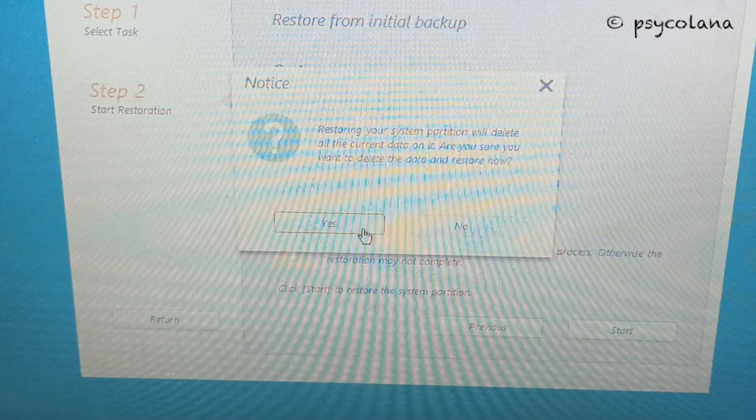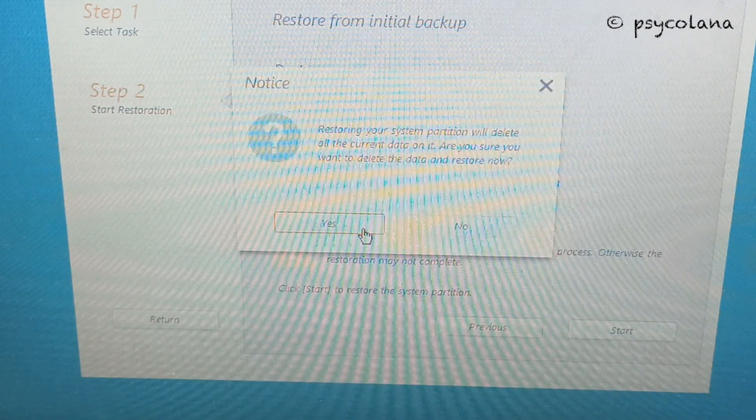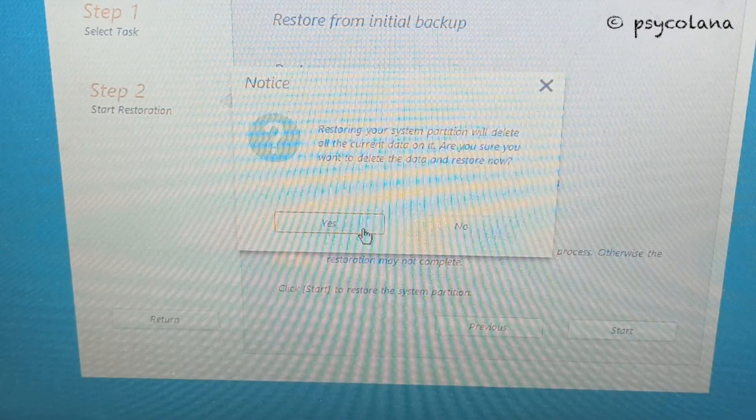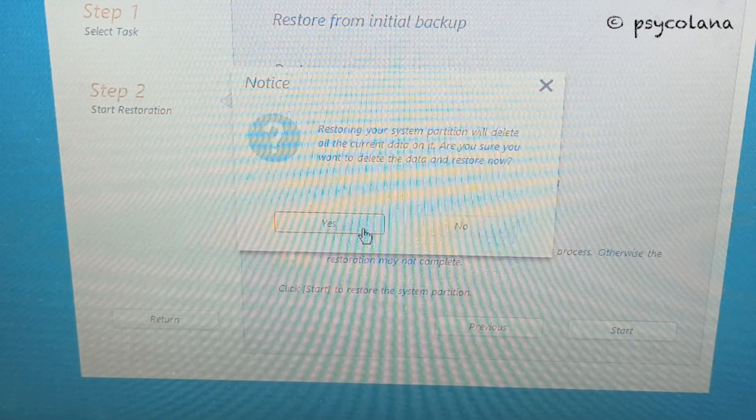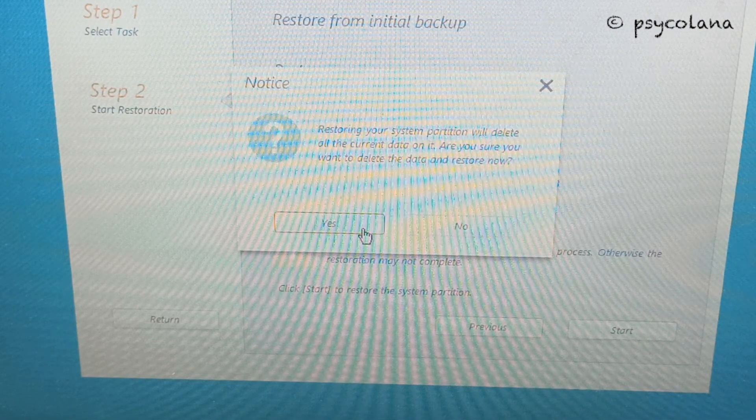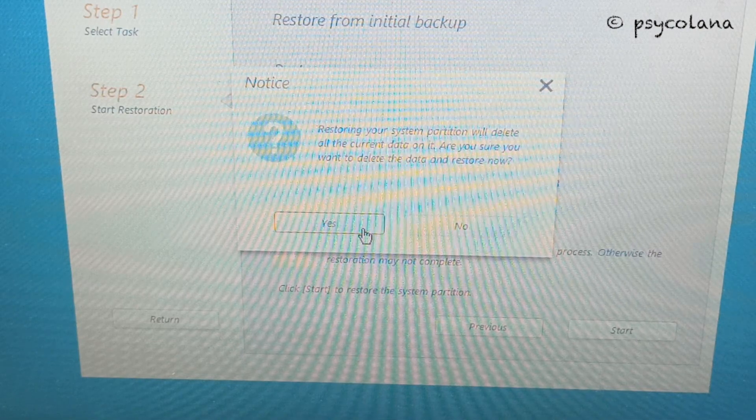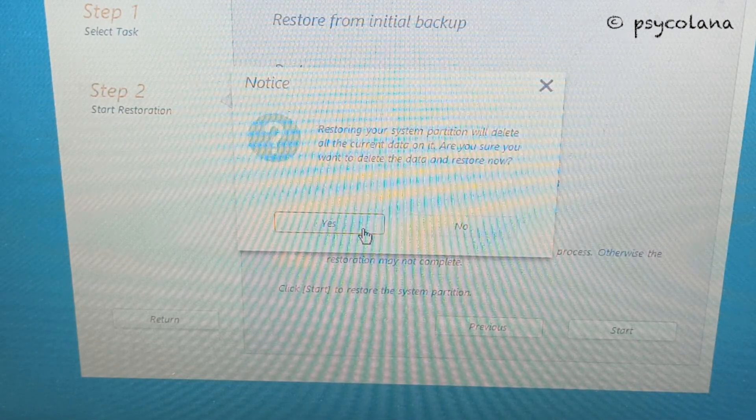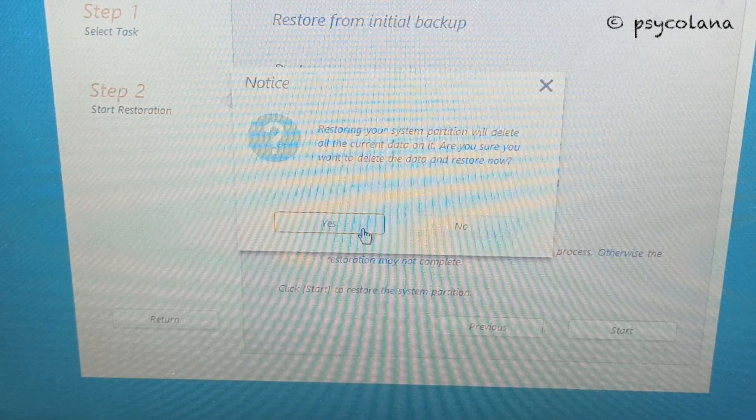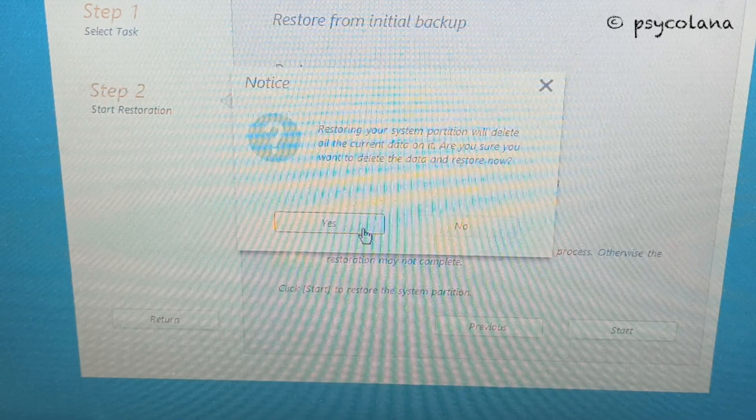You will be asked: restoring your system partition will delete all the current data on it. Are you sure you want to delete the data and restore now? Click yes.